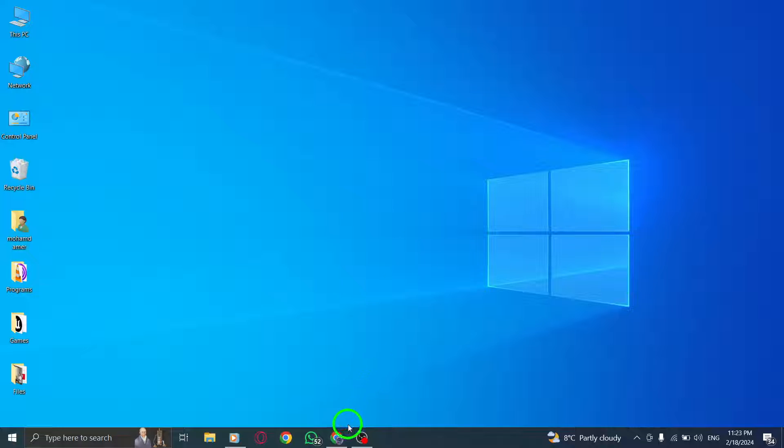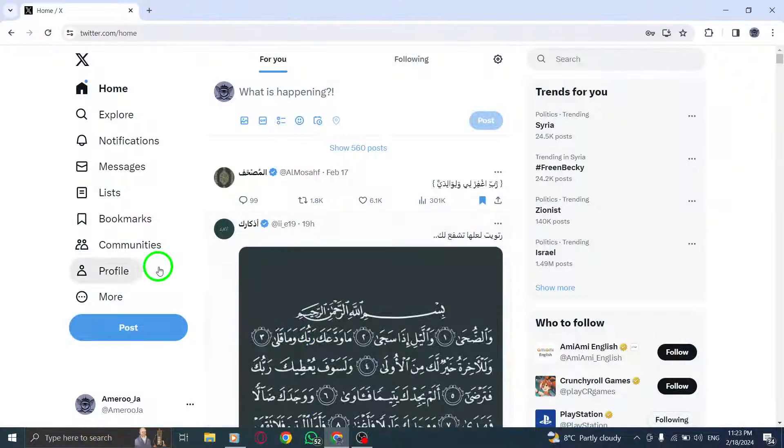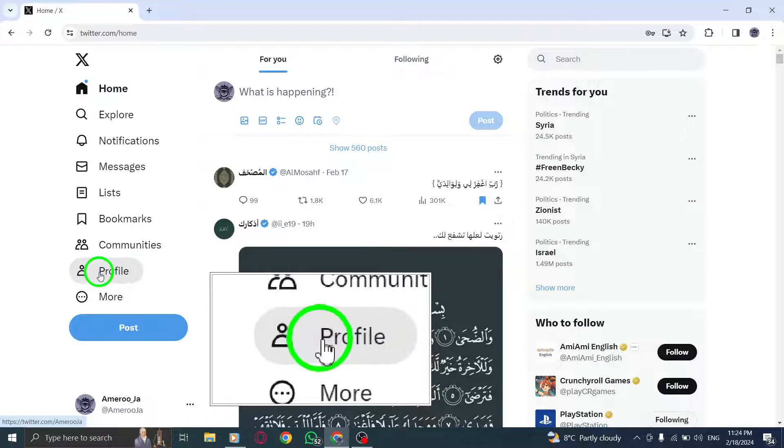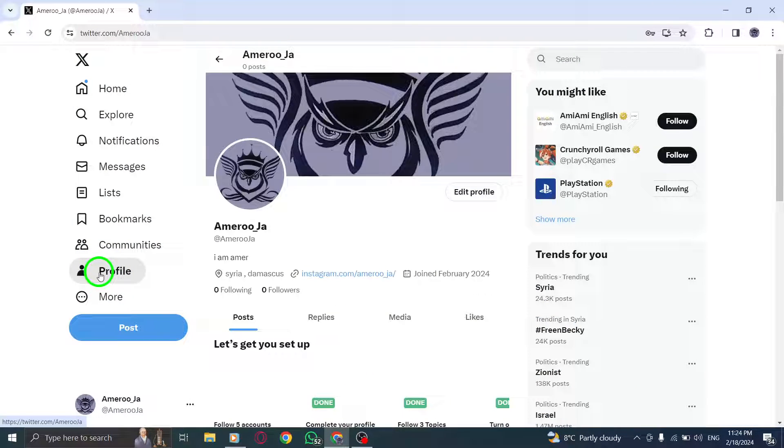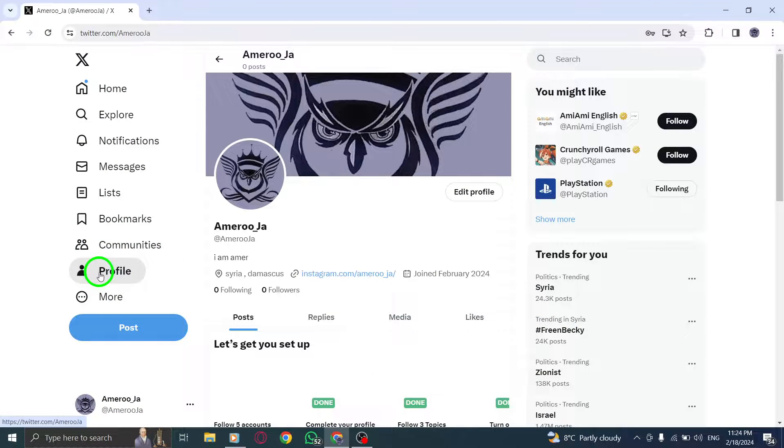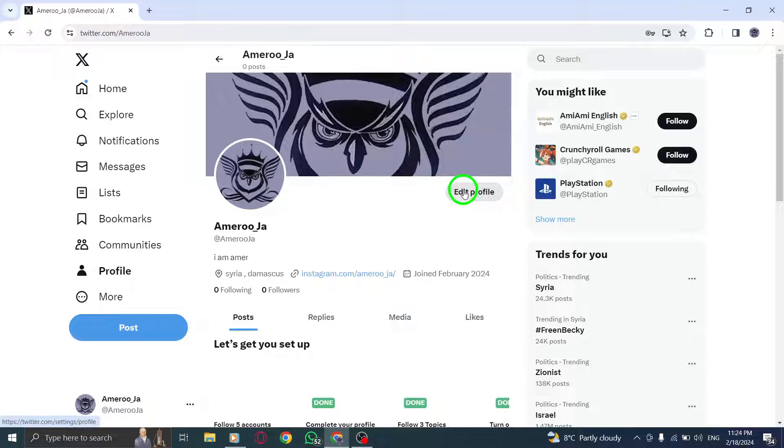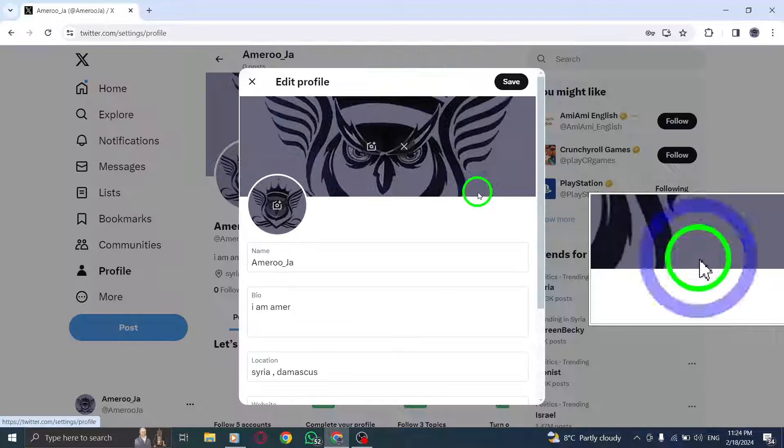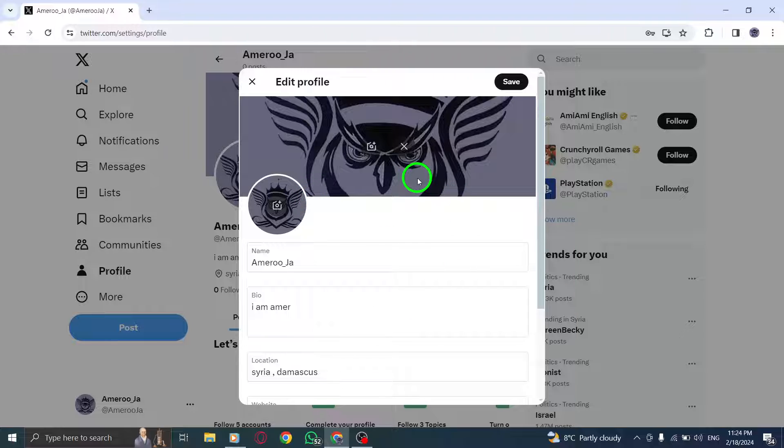Step 1: Go to your profile by clicking on your profile picture or username. Step 2: Look for the Edit Profile button on your profile page and click on it to access the editing options.